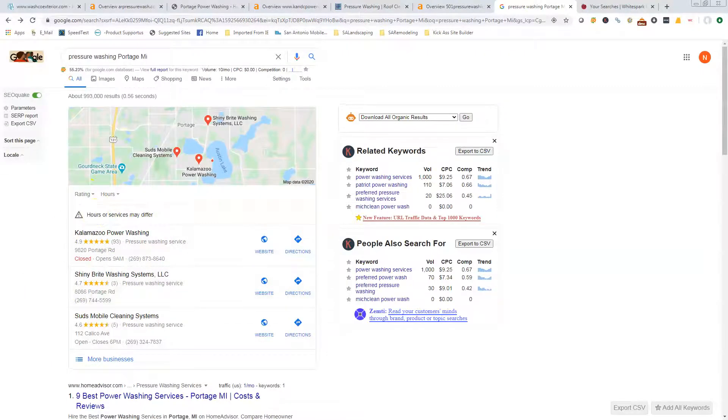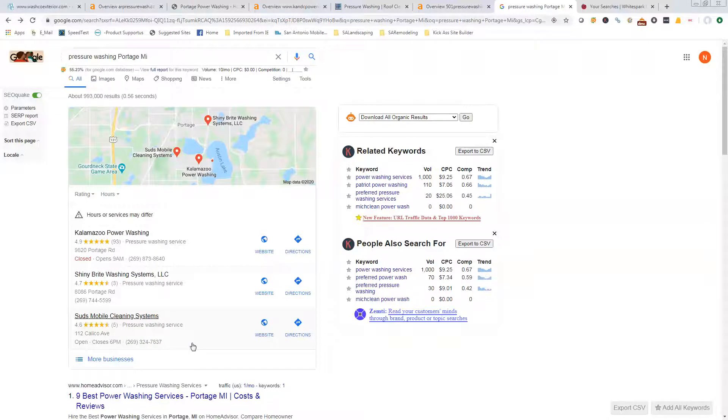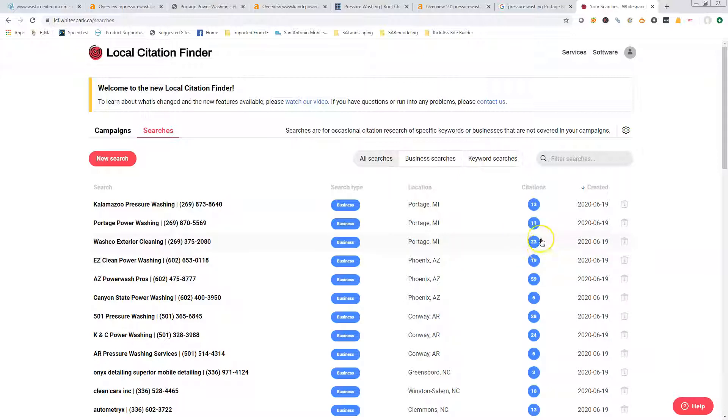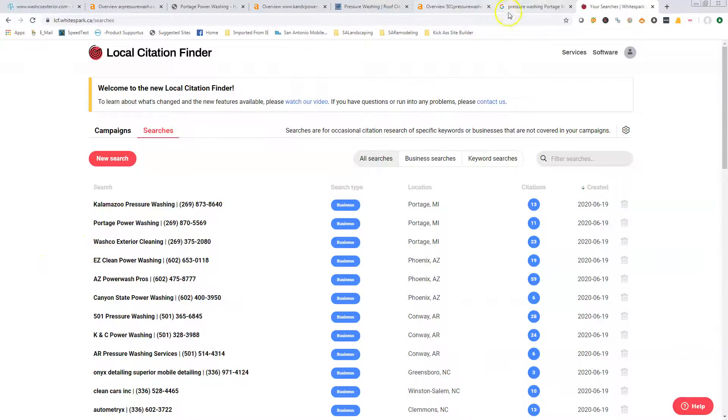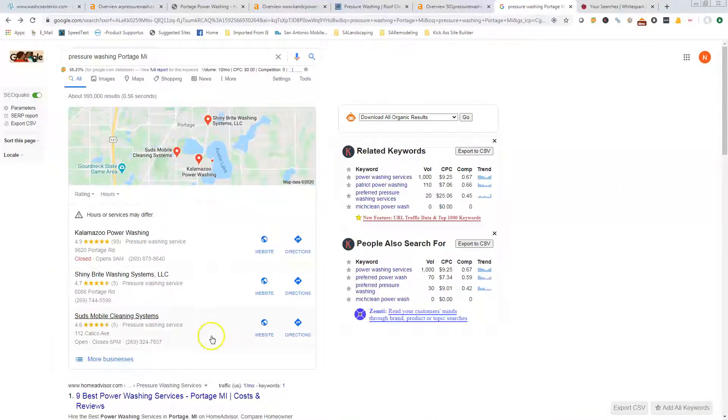Like I said, the citations—just get in as many of those directories as you can. You can literally push this number up into the hundreds. We can push it into the hundreds within a couple of weeks, but it just takes time. It's a lot of digging to find those directories, sign up for them, get your information put in there. It's totally doable, it just takes time. But we want to get you right here in this map pack.